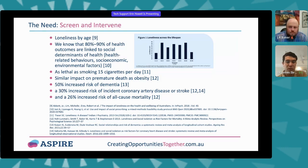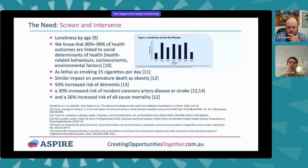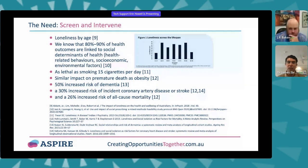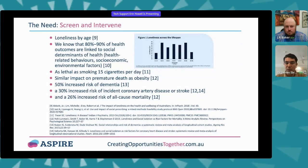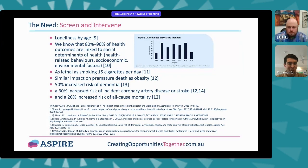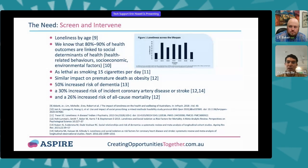Loneliness carries a 50% increased risk of dementia, a 30% increased risk of coronary artery disease and stroke, and a 26% increase in all-cause mortality. As health professionals across different fields, we often screen for many things that determine health outcomes — smoking, alcohol, diabetes, weight — but loneliness isn't one of those key metrics we've yet integrated into standard ways of monitoring physical health outcomes. We're just starting to appreciate that, and measurement is the next consideration.